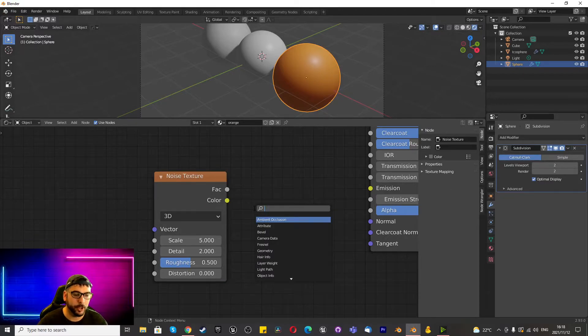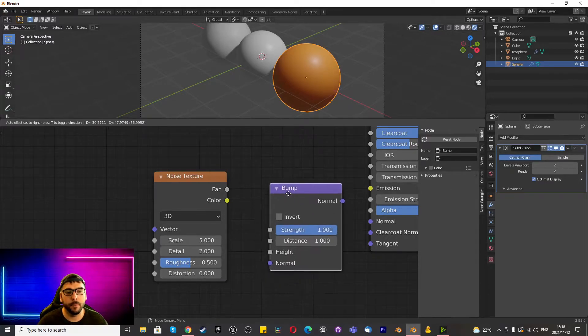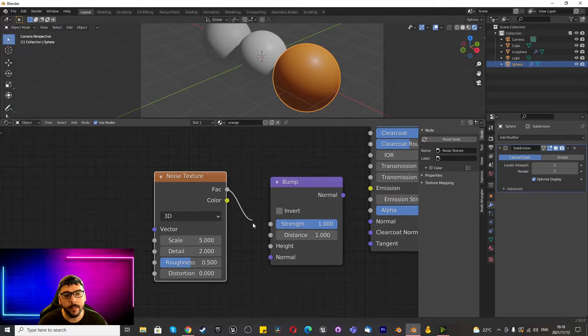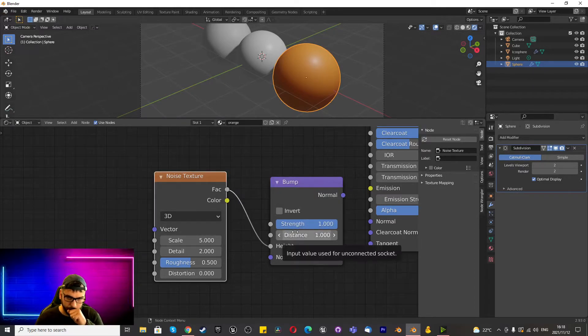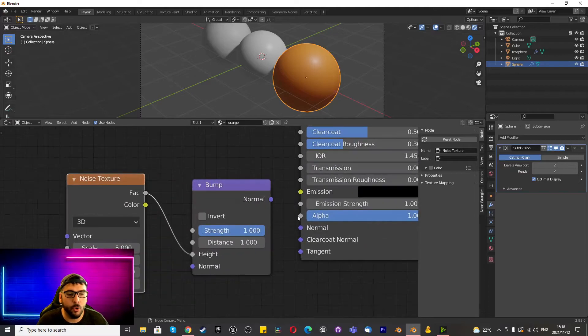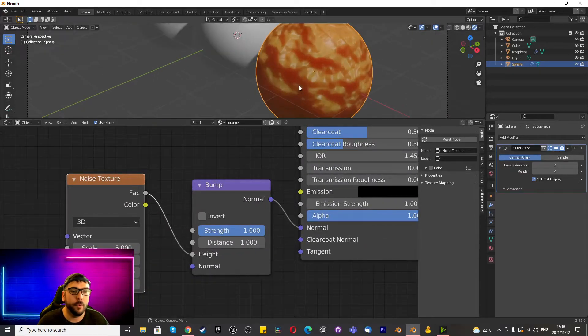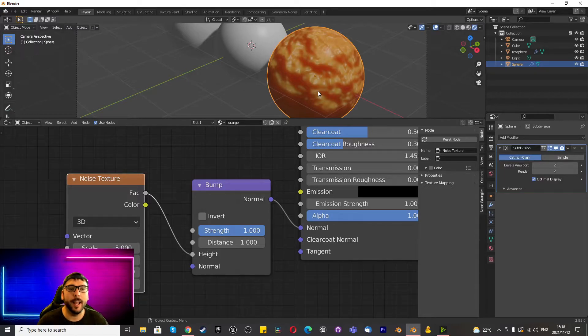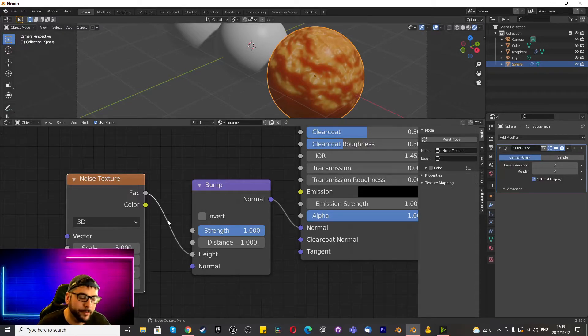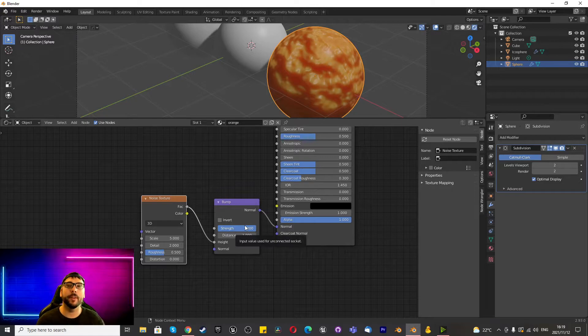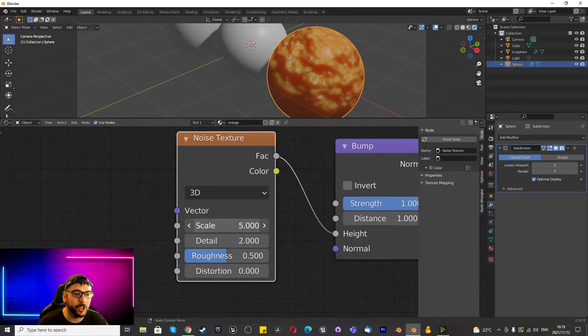Anyways, now let's go back into this. Shift A and we're going to search for noise, noise texture. Then Shift A, we're going to search for bump and we're going to use the bump and we're going to connect the factor to the height. Then we're going to connect the normal to the normal and automatically we get something like this that looks a bit alien or funky or off, doesn't look like a citrus fruit to me or one that I would eat. First thing you want to do is change the scale to 50.